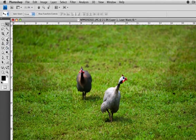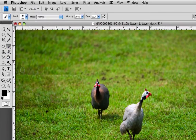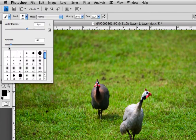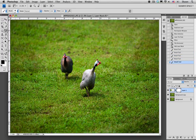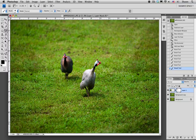Now what we need to do is grab a brush tool. We need to make sure that it has a softness lower than 25, and we just want to paint black on our mask along that edge to hide that hard edge. Remember, black conceals and white reveals, so using black is going to hide that edge.